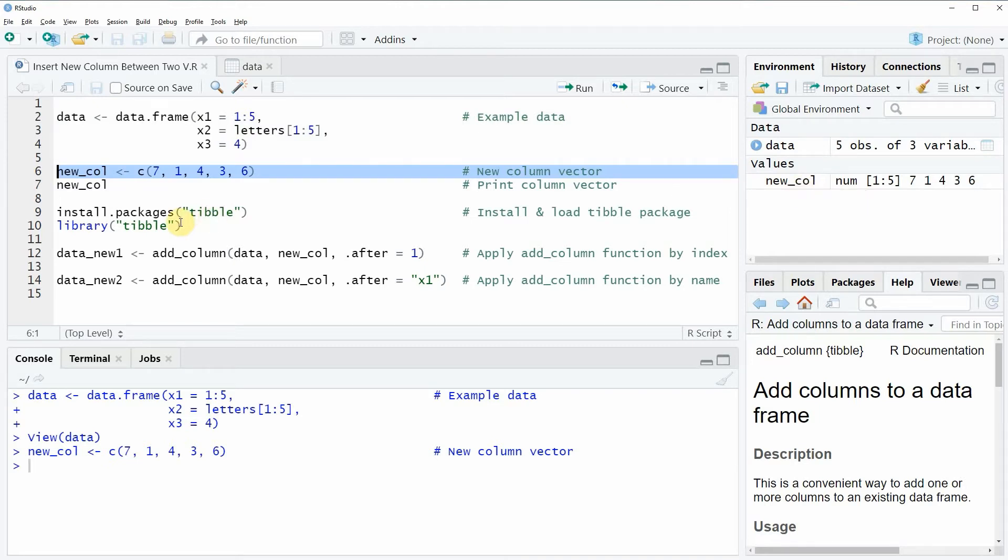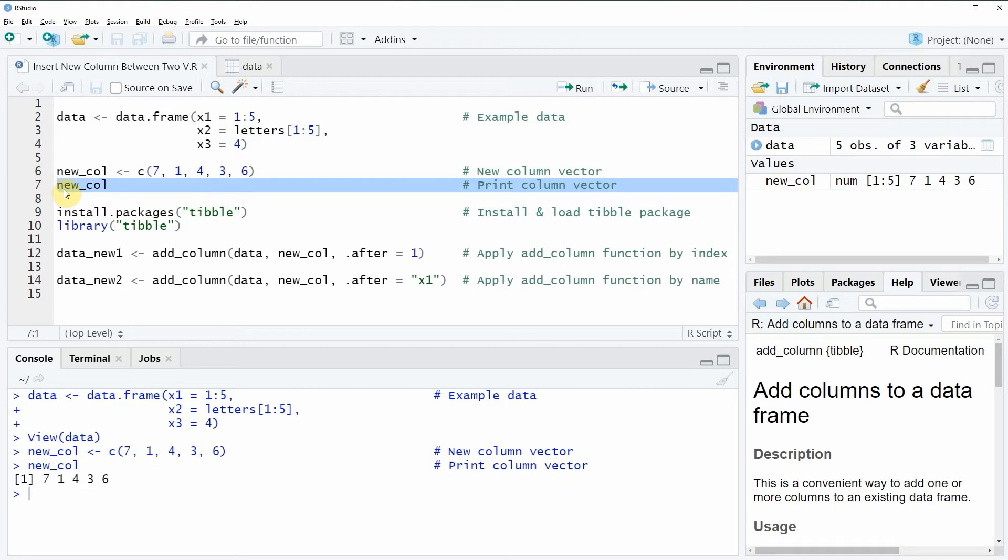We can also have a look at this vector object by running line 7 of the code, and then you can see at the bottom in the RStudio console that our vector consists of five numeric values.